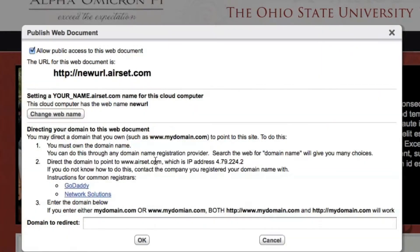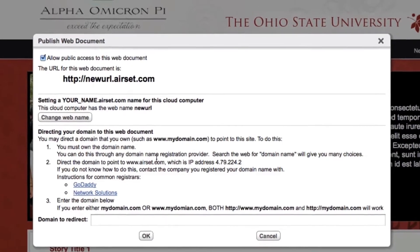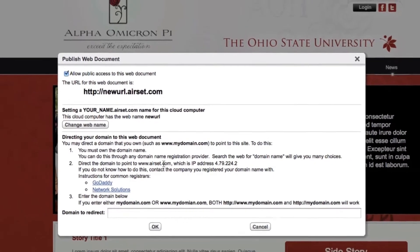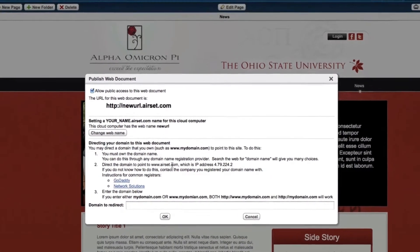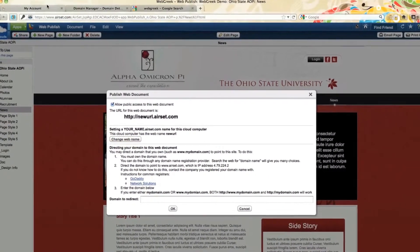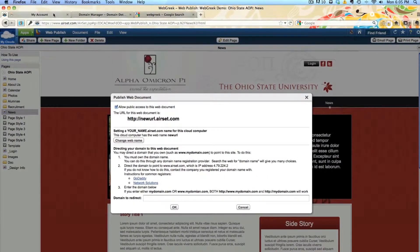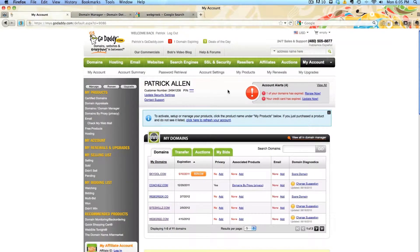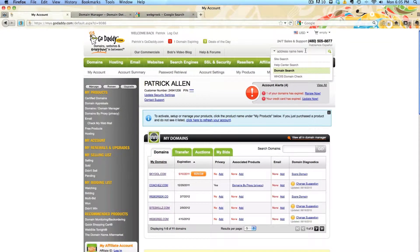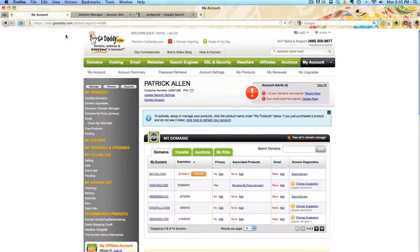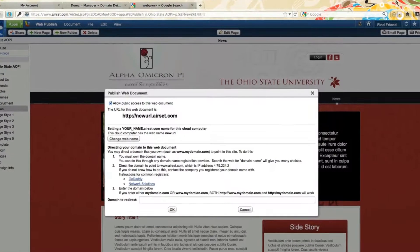From here, you can redirect any web address you currently own to the new site. If you don't currently have your own custom URL, you can purchase one by visiting GoDaddy.com and searching for untaken URLs in the search field. Most web domains will cost $7 to $10 per year.